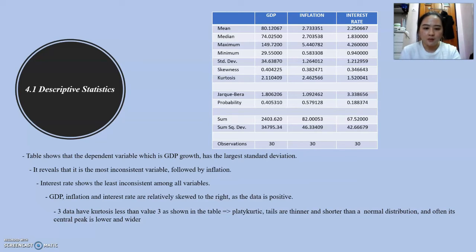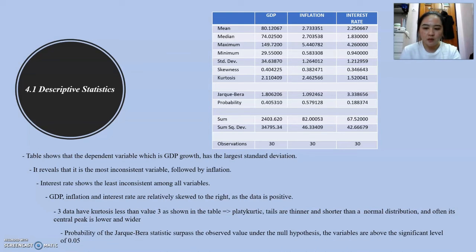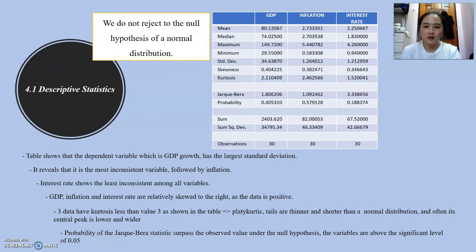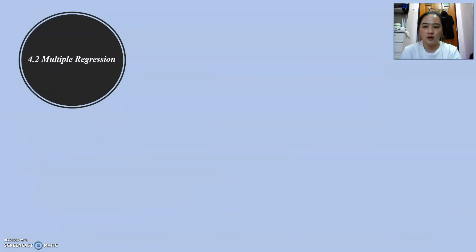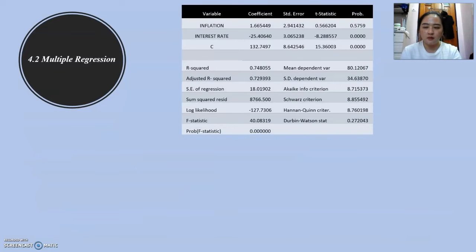Platykurtic tails are thinner and shorter than a normal distribution, and often the central peak is lower and wider. The probability of the Jarque-Bera statistic surpasses the observed value under the null hypothesis. The variables are above the significant level of 0.05. Hence, we do not reject the null hypothesis of a normal distribution.